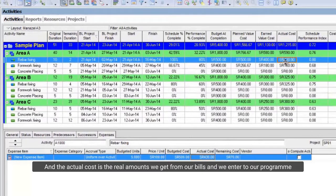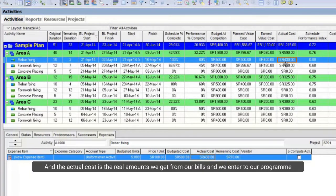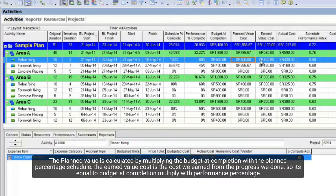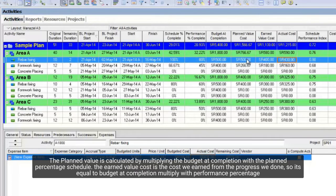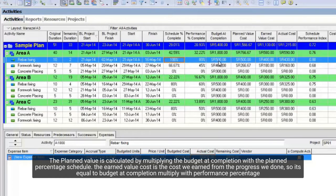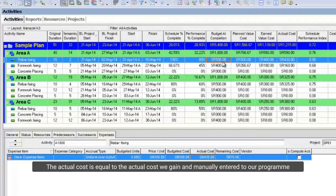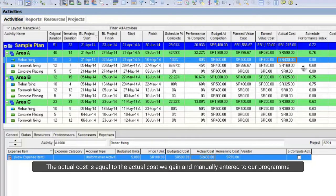And the actual cost is the real amounts we get from our bills, and we enter to our program. So let me summarize it again. The planned value is calculated by multiplying the budget at completion with the planned percentage schedule. The earned value cost is the cost we earn from the progress we done, so it's equal to budget at completion multiply with performance percentage. The actual cost is equal to the actual cost we gain and manually entered to our program.